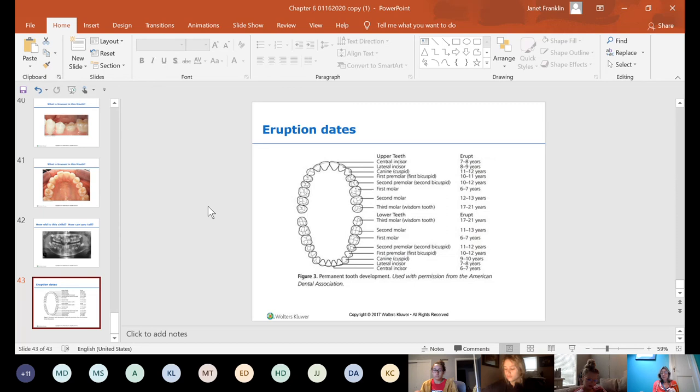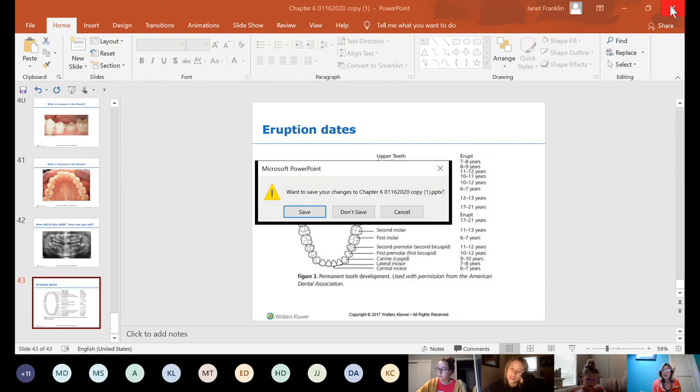There will be an activity posted for that. On the quiz, either the patient's age will be given and you'll identify teeth, or a picture will be shown and you'll estimate the age — it'll be obvious enough to determine clearly.